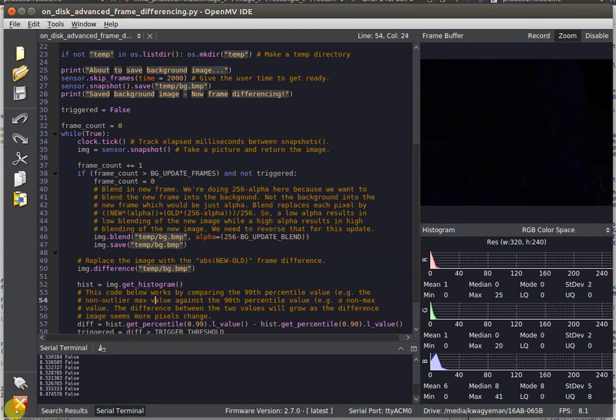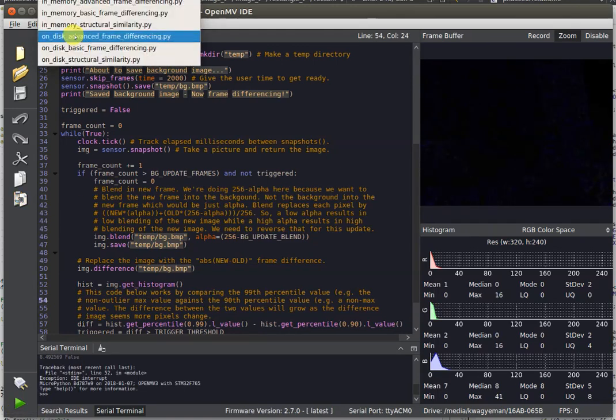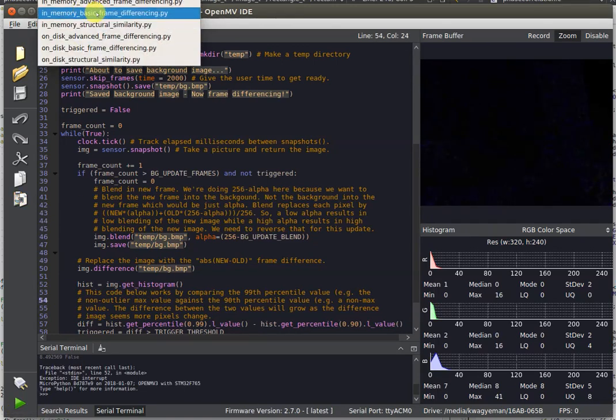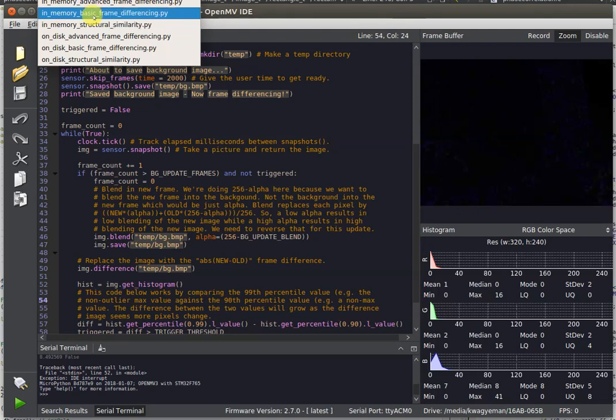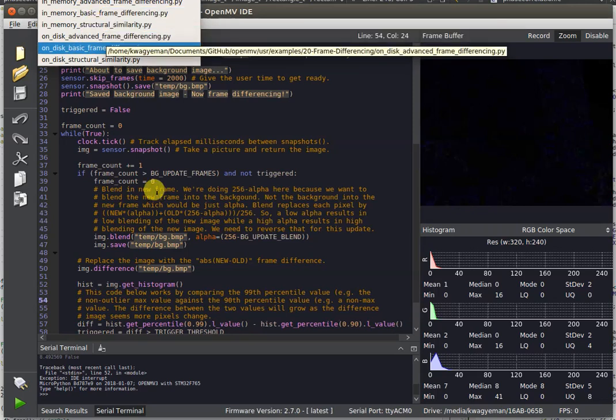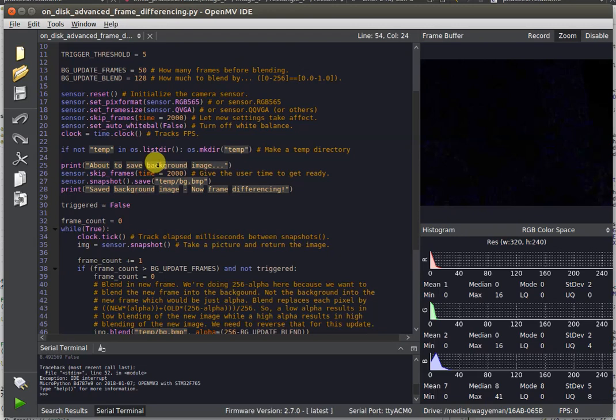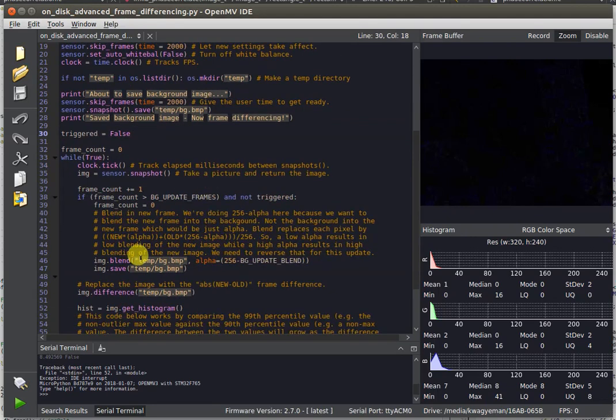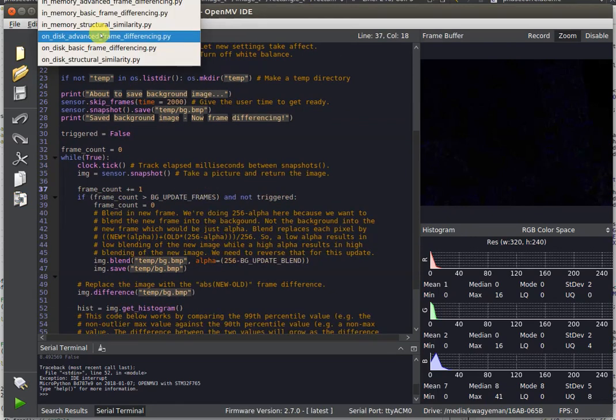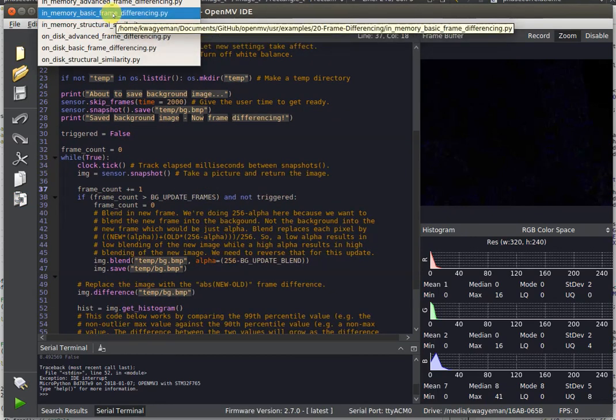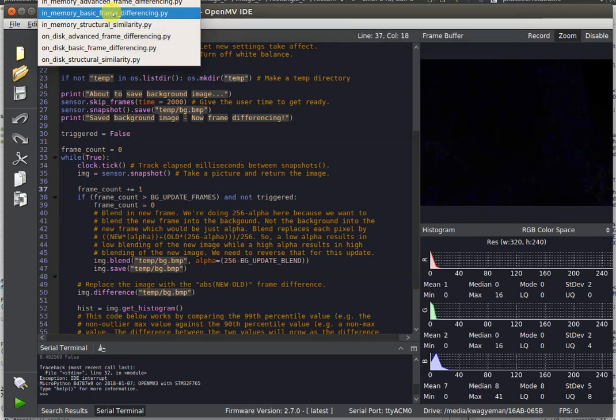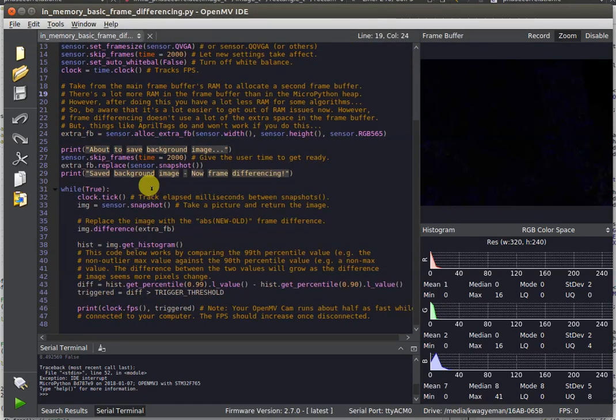You also have another method called in-memory frame differencing. Previously, we only had the ability to difference frames from the disk - we were using the SD card to store the image, the secondary image. But now with the OpenMV Cam 7, we actually have enough memory on chip to create a second frame buffer to store images with.